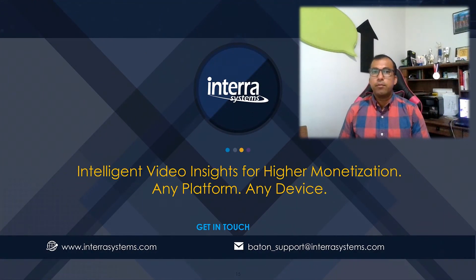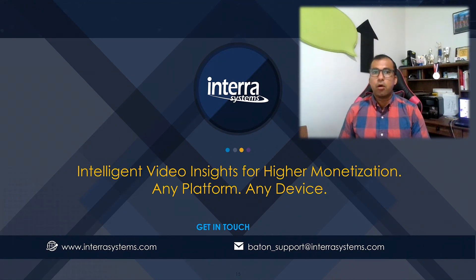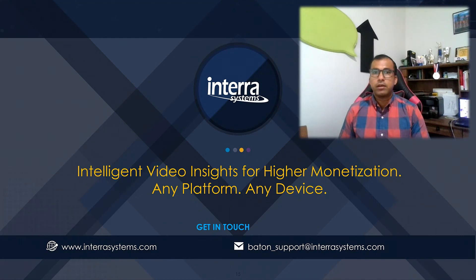If you want to learn more details or schedule an evaluation, you can reach out to your account manager or contact us at the information mentioned on your screen. Cheers!